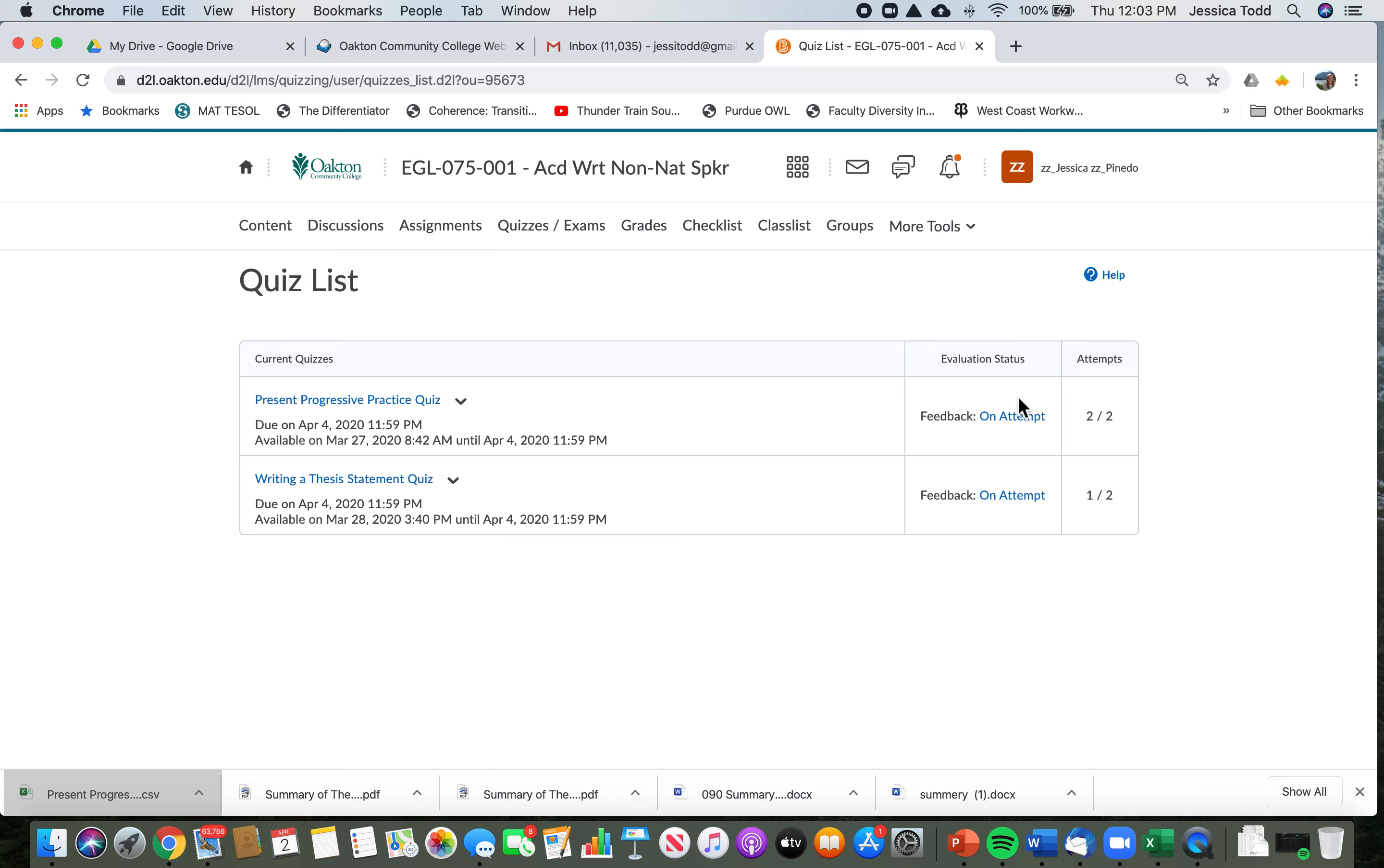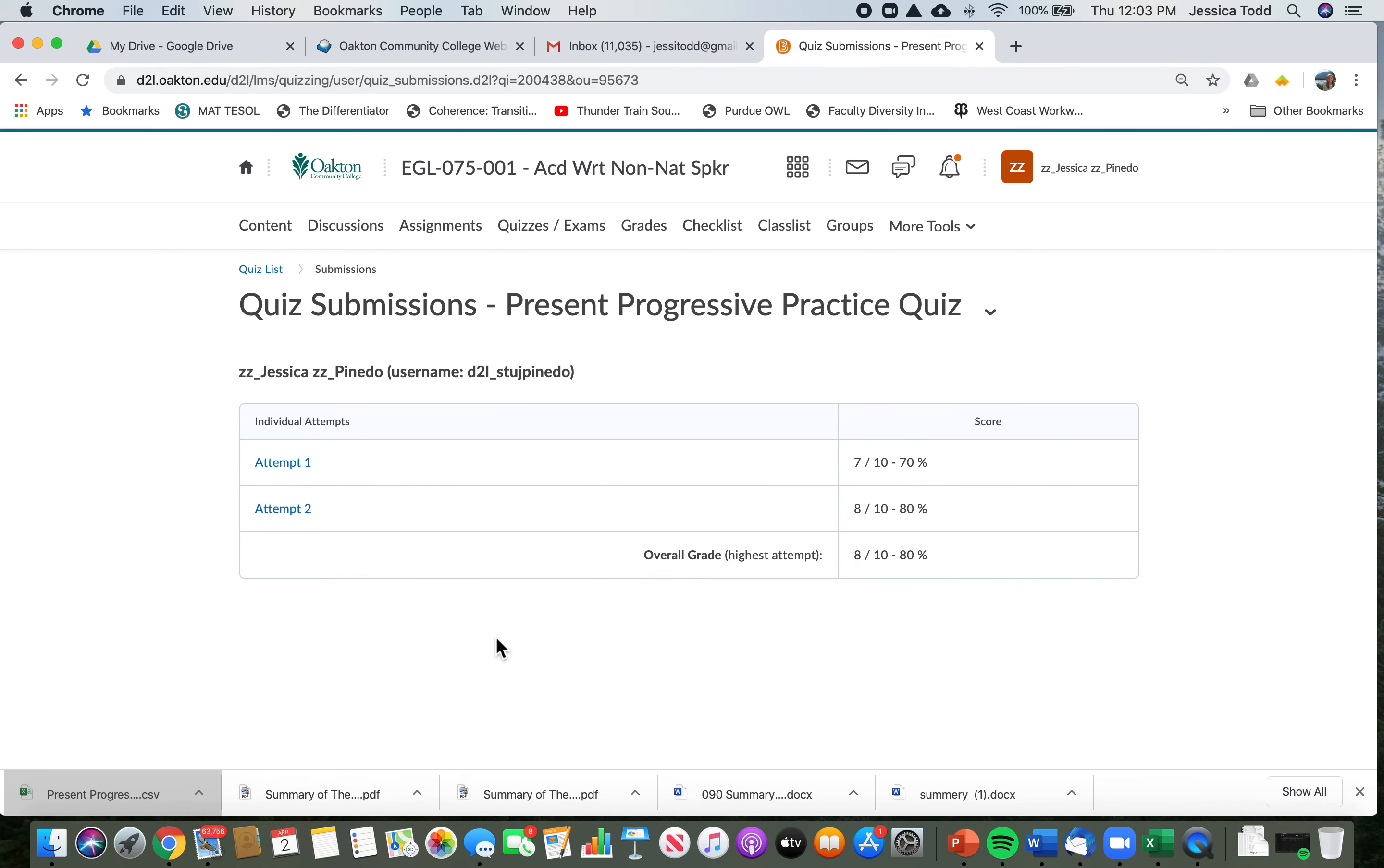Okay, again I'm going to click over here feedback on attempt, and then I'll see two attempts. For one I got 70 percent, and for the second one I got 80 percent.